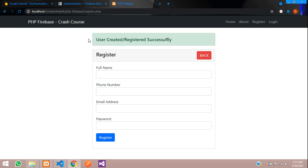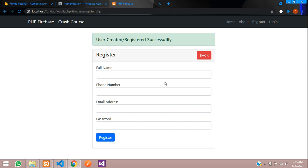We have successfully seen how to register or create a user in PHP Firebase. In the next video we'll look at the login functionality. Thank you for watching — please subscribe, like, and share.